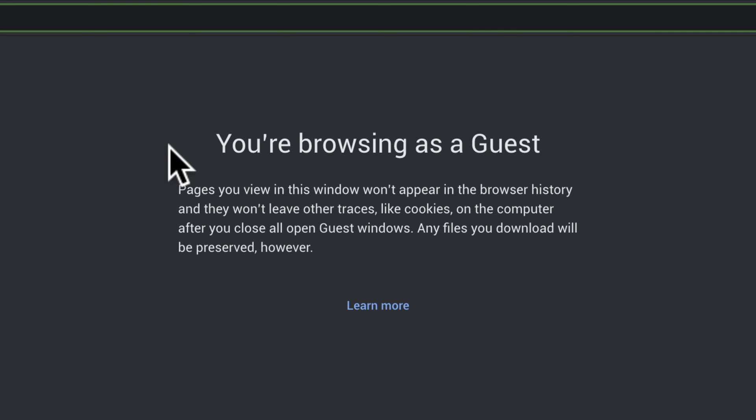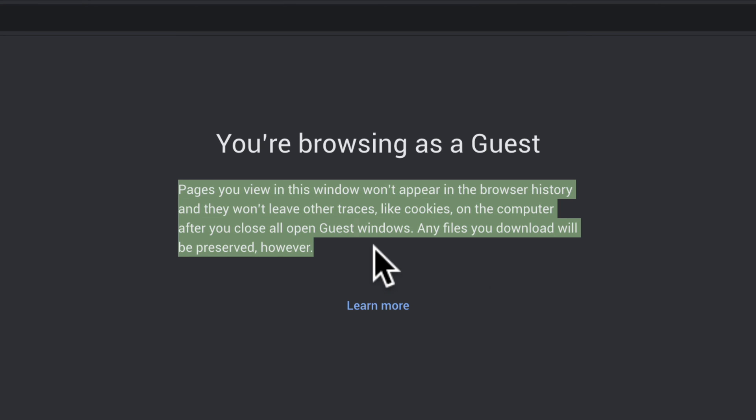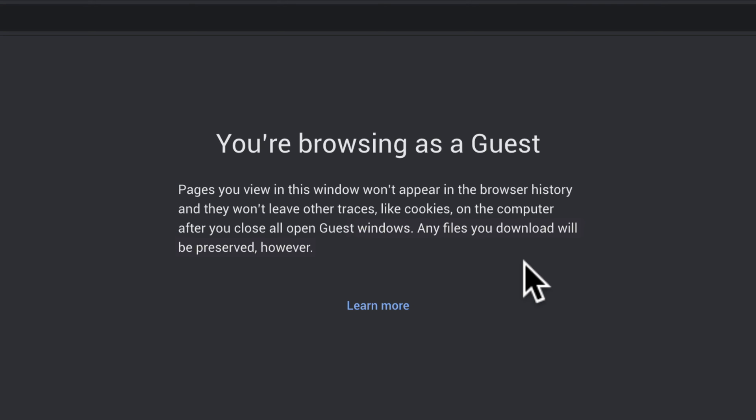If you read this little paragraph here you will see while in guest mode, pages that are viewed will not appear in browser history and they won't leave other traces like cookies on the computer after you close the guest mode.